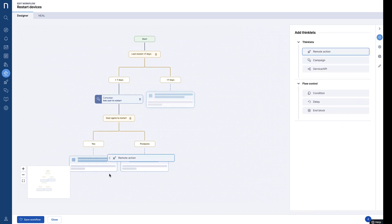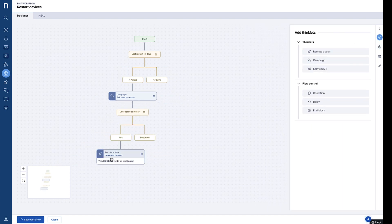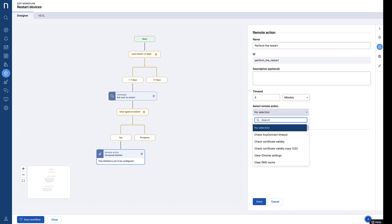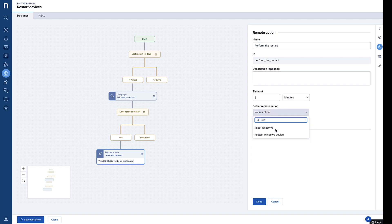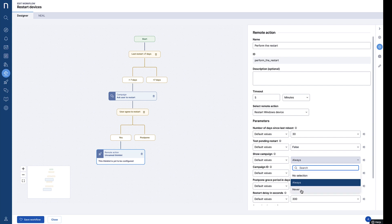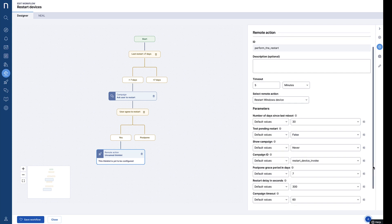If an employee agrees to the restart, we can then use a remote action Thinklet to perform the task automatically. Choose from existing remote actions in your environment, and then use dropdowns to configure the remote action for this workflow.